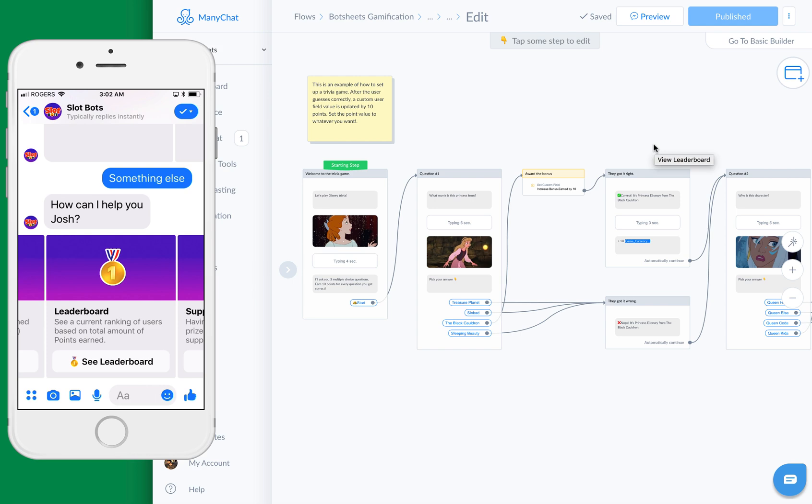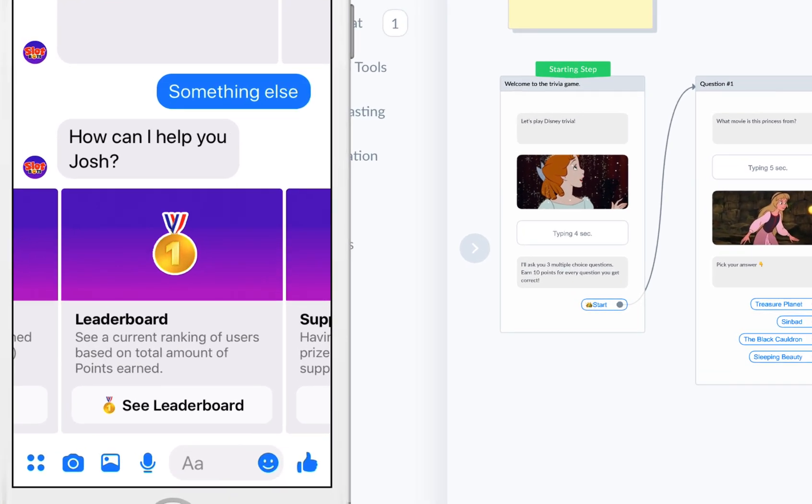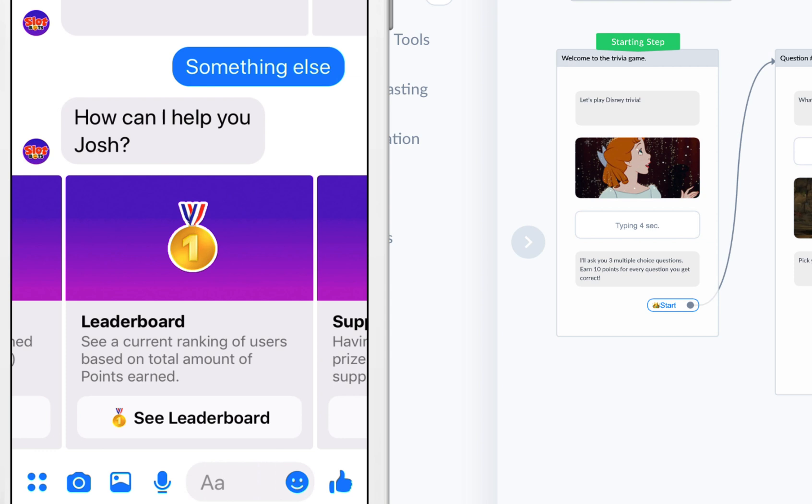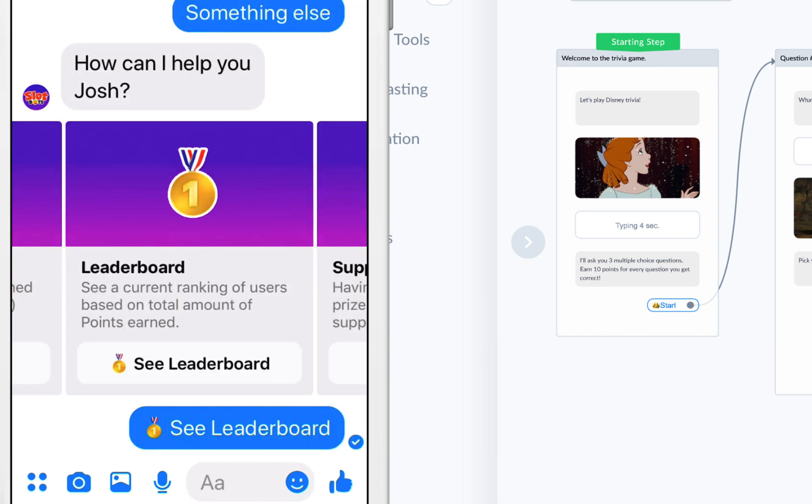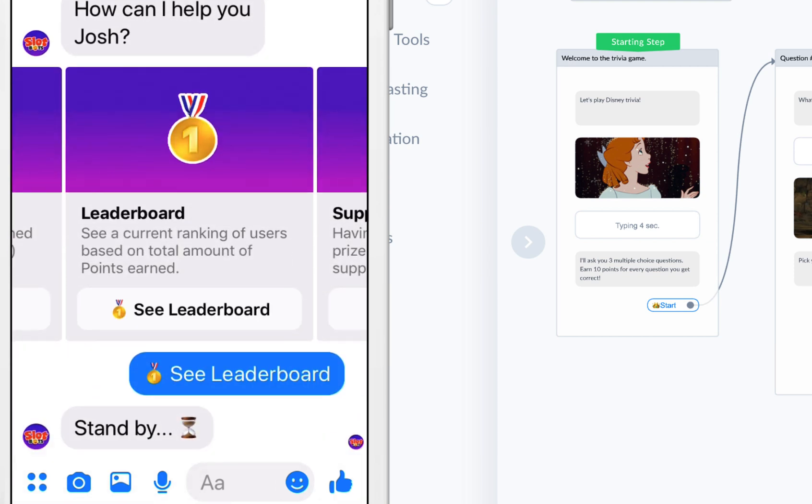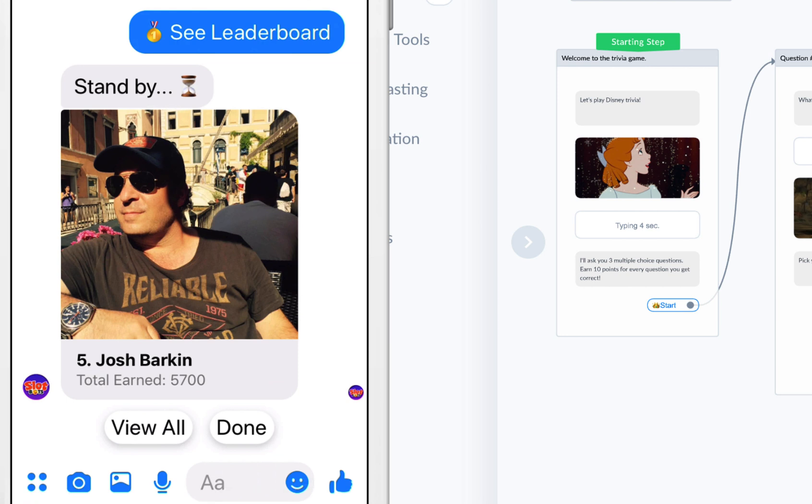A leaderboard is a great way to build engagement with your audience through your bot. You can see here how I'm currently ranked fifth, and my goal is obviously to get to rank first. Human nature says that people don't want to be second best or third best, they want to be the best.